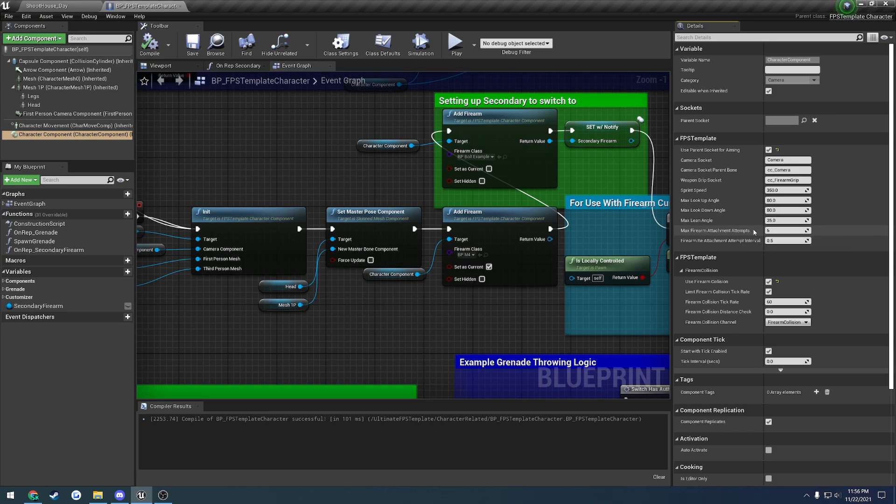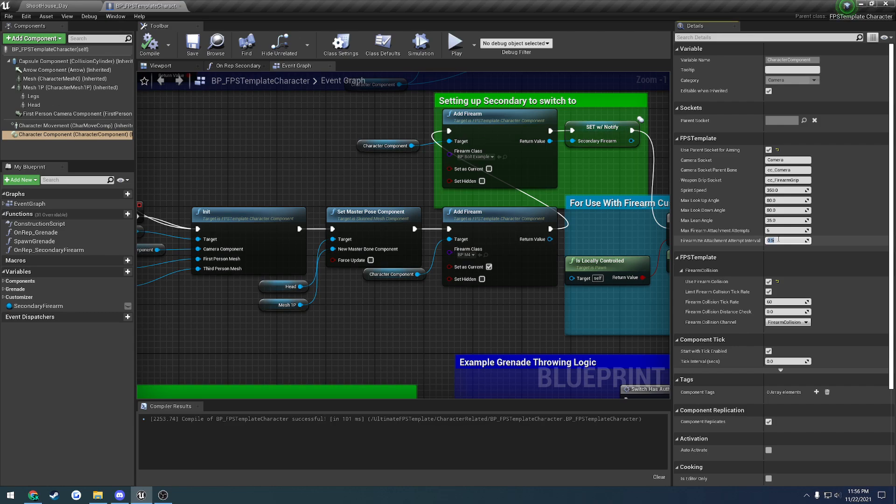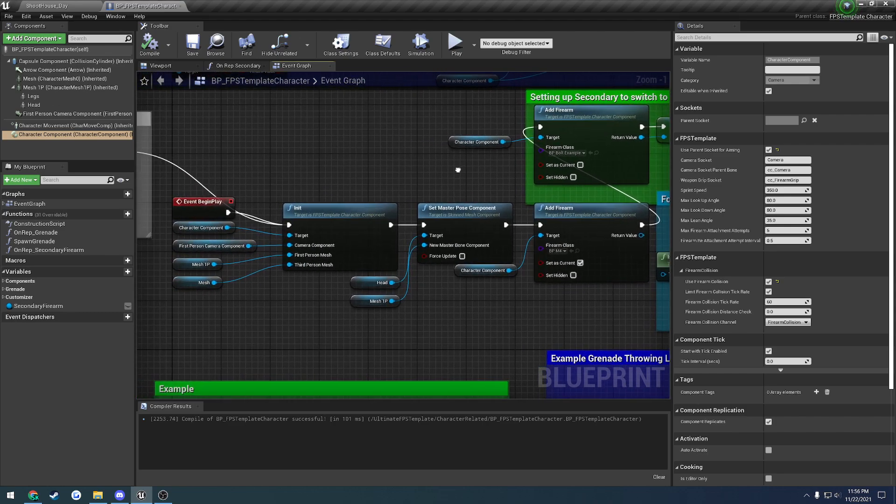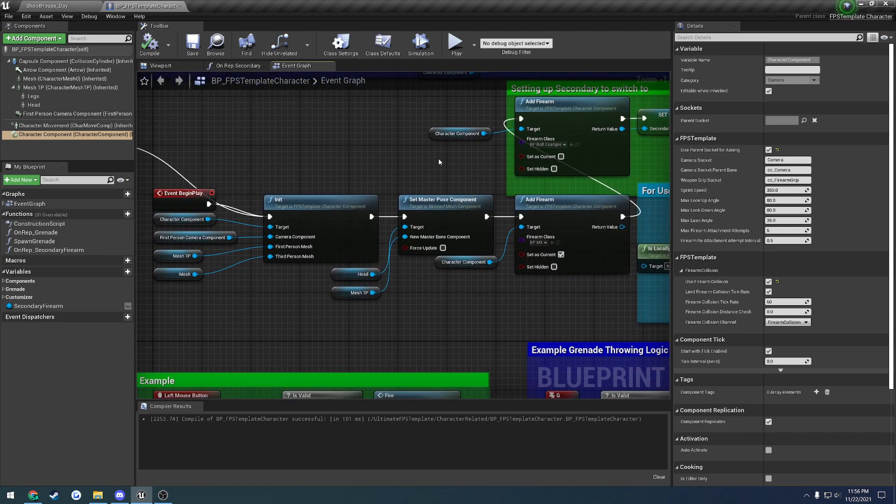By default, this will attempt to reattach the firearm. So this will do it five times in total, every 0.05 seconds. So this is just to help you guarantee that the firearm will be attached if you're stuck in this kind of situation. It's more so there as a preventative problem, so to speak. It just aids in fixing an issue.